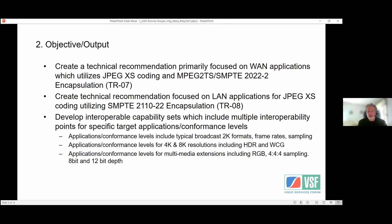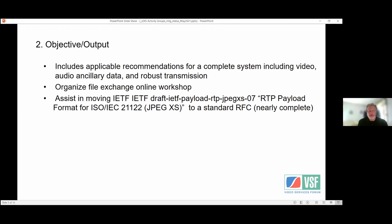The interoperability points in the past have been specific points; we've changed this to capability sets in these two documents, which allows implementations to comply to just a specific conformance level and capability set. This is a broader approach than before, but implementations can still be targeted at a very specific use case.